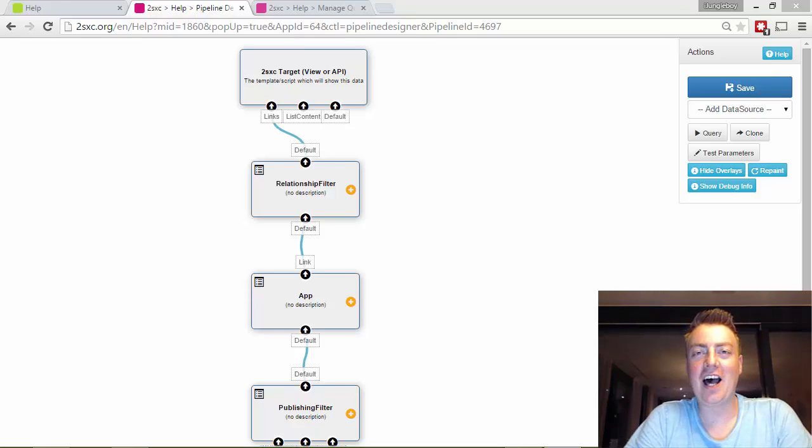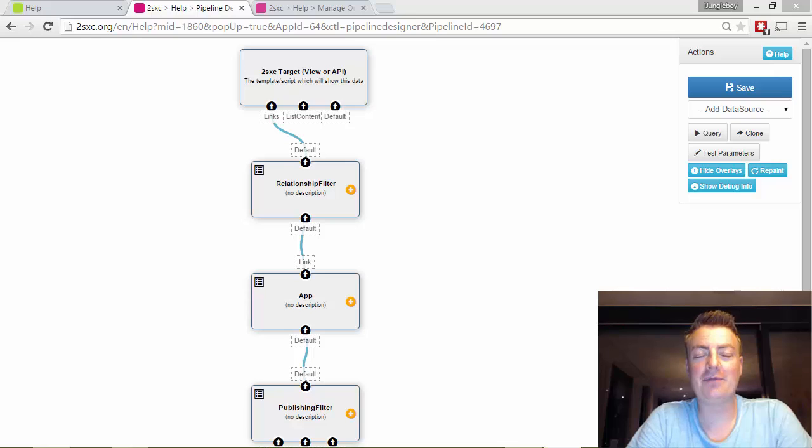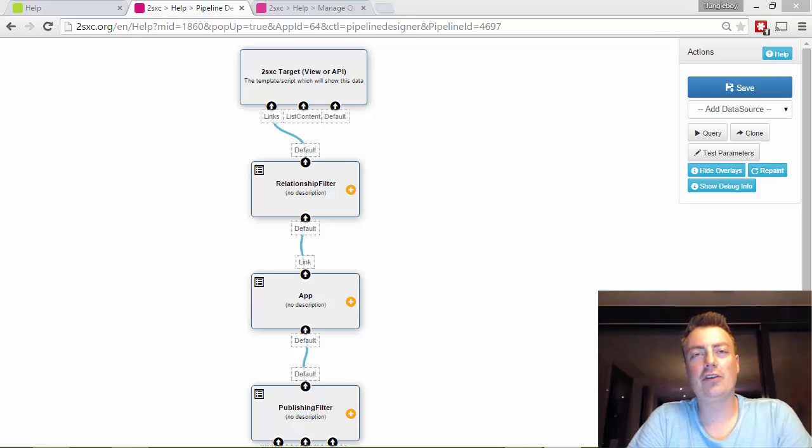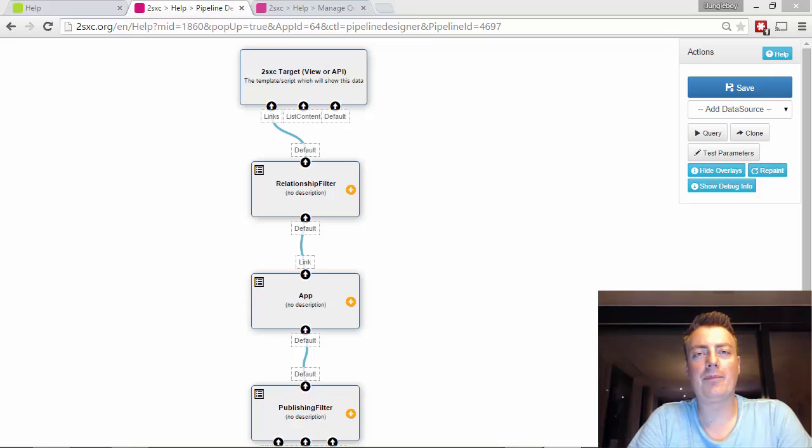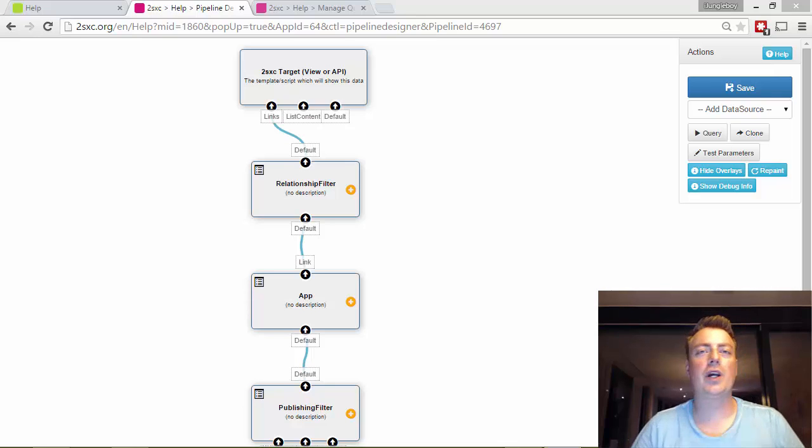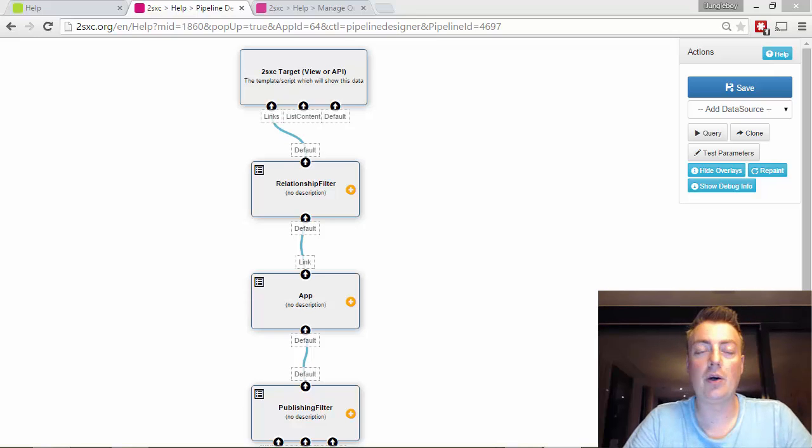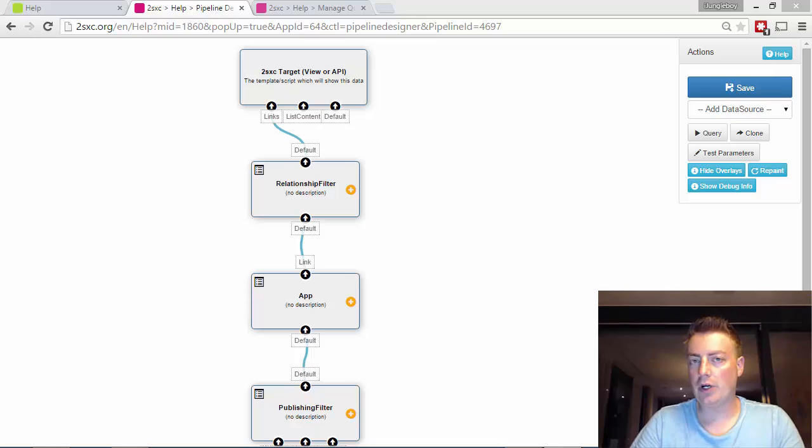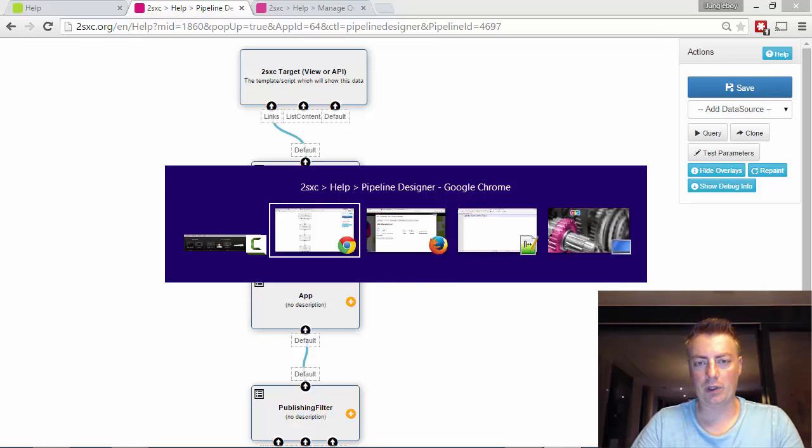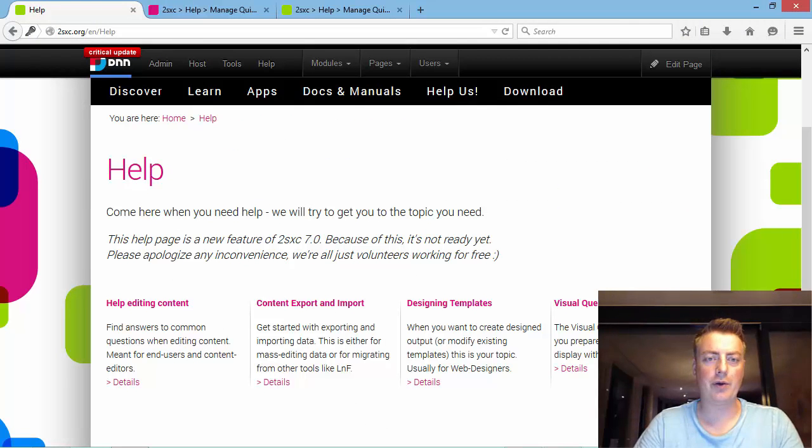Hi, I'm Daniel Mettler from 2Sick Internet Solutions. We're the guys who made 2Sexy and in version 7 we released this Visual Query Designer. I think the best way to discover it is if I give you a short demo and guide you through what it's all about. For this scenario I'm actually going to do a real-life problem that I will solve with you.